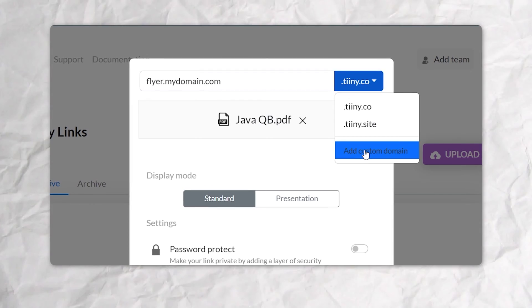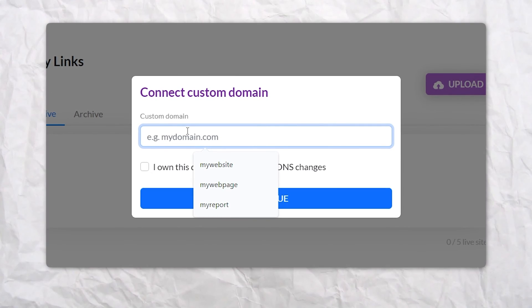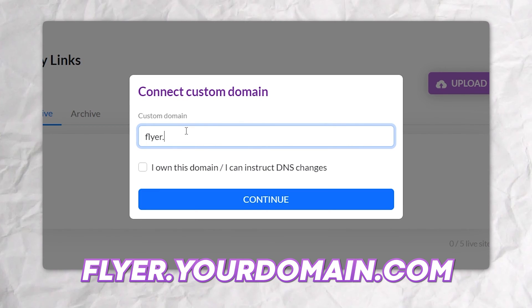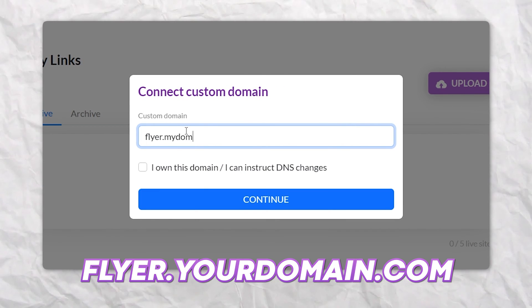You can even connect your own website domain and host it at something like flyer.yourdomain.com.